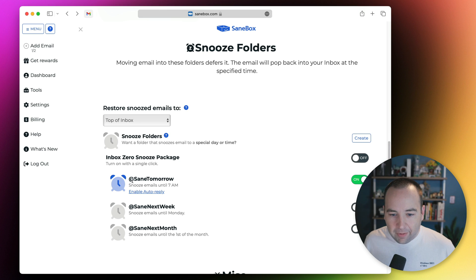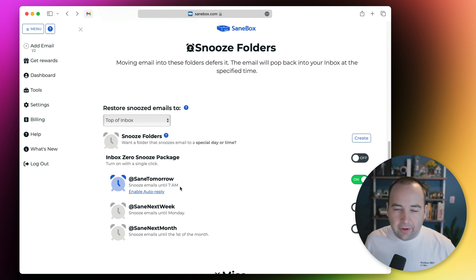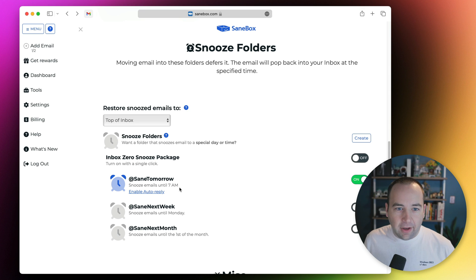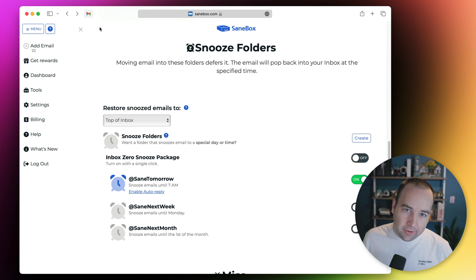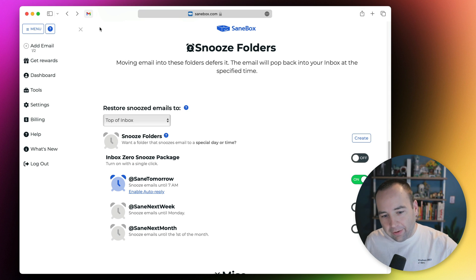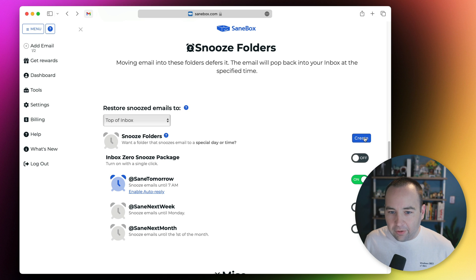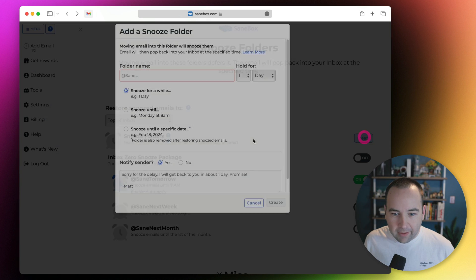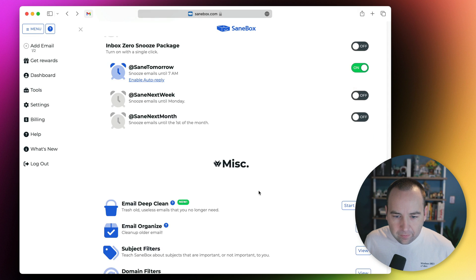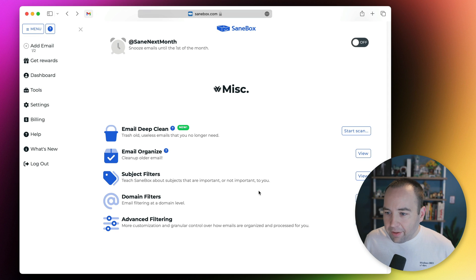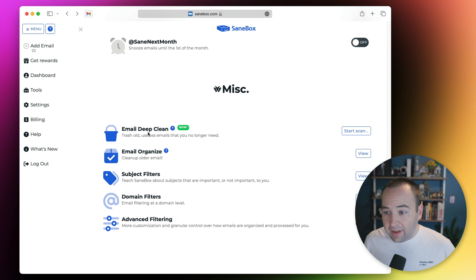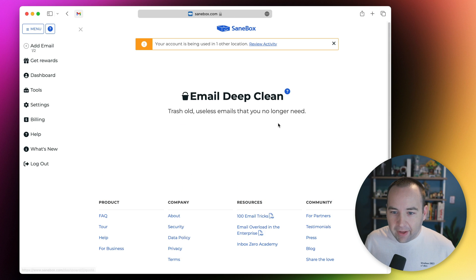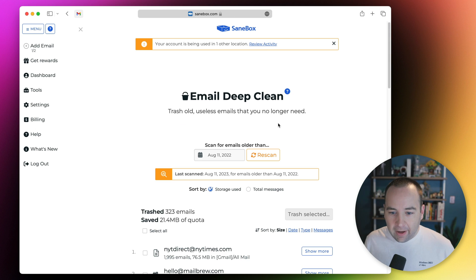The snooze folders, you saw my SaneTomorrow which will snooze emails until 7am. It basically pops them back into whatever folder they were in previously. So that Tom Scott one I had in SaneNews will appear in SaneNews. There's another one for next week, next month, and you can make custom ones for whatever day you want it to be on.